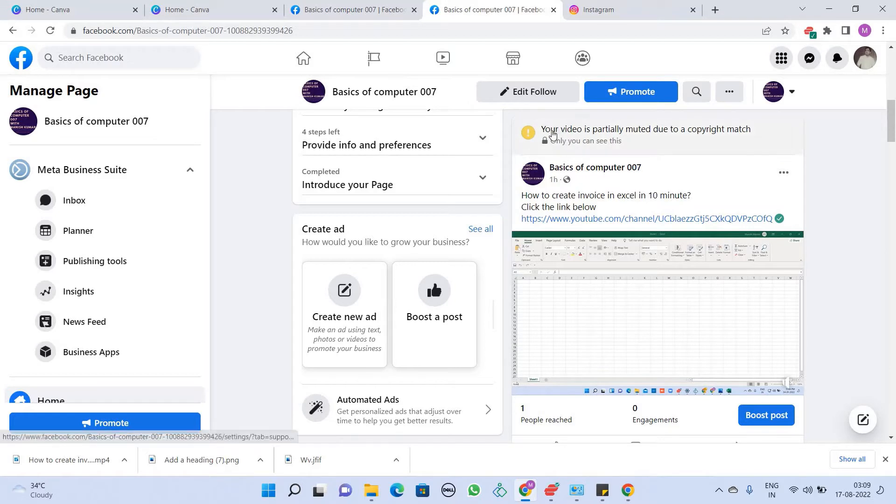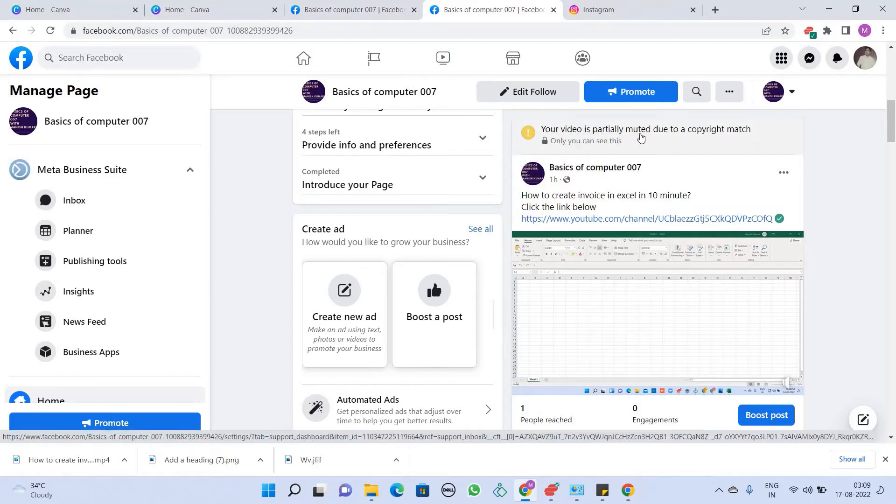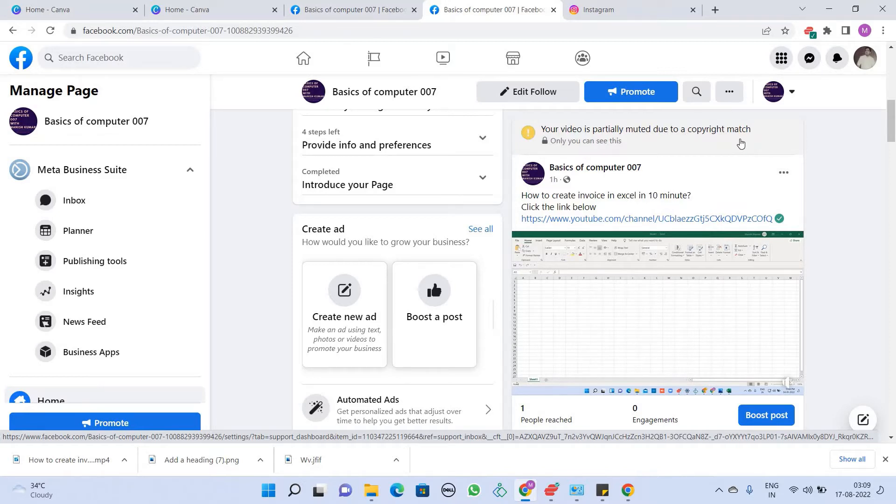I have also checked. Here, there is an option that your video is muted but due to copyright mismatch. This is a problem that I am showing here. We are going to fix it. Because it is saying that it is partially muted. What do you have to do here?